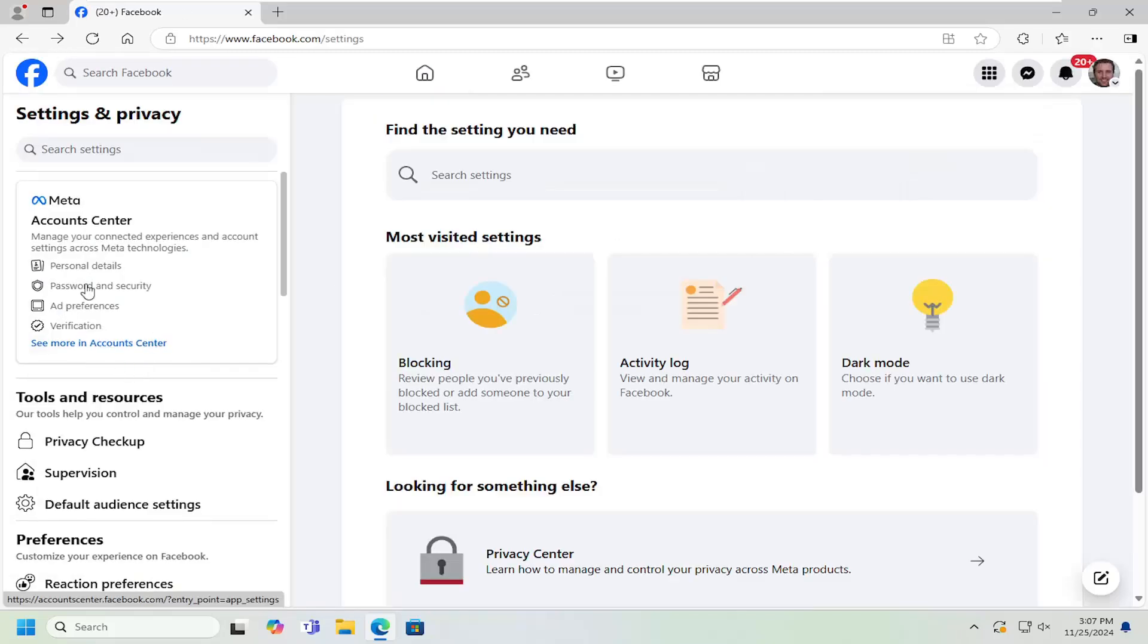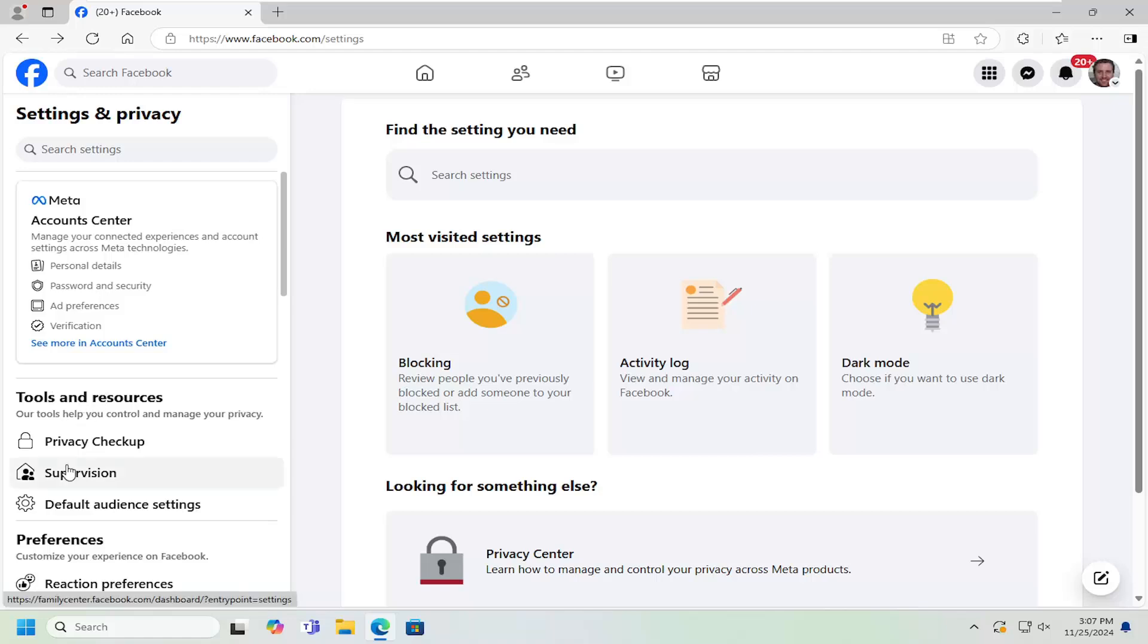On the left side, underneath Tools and Resources, select where it says Supervision.